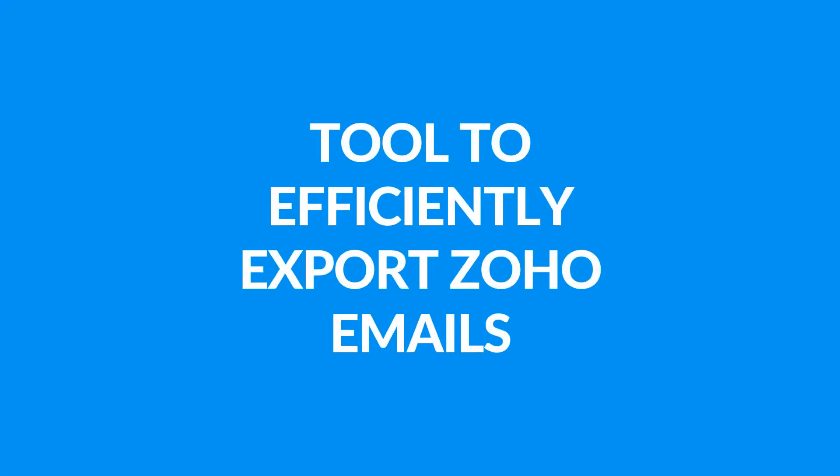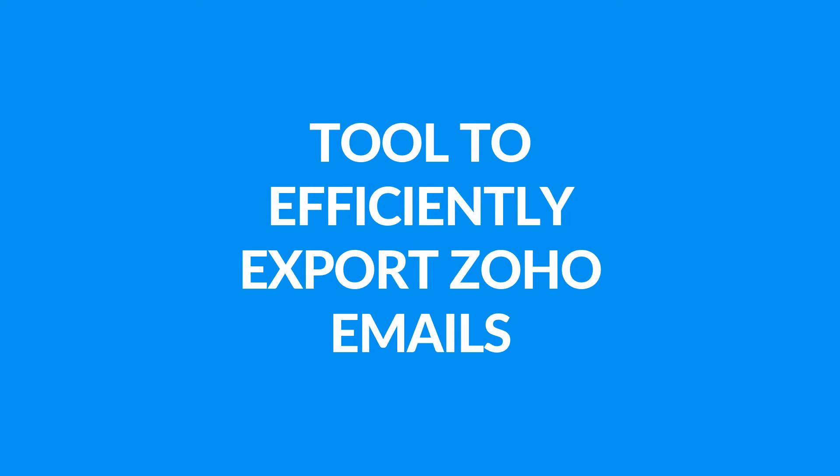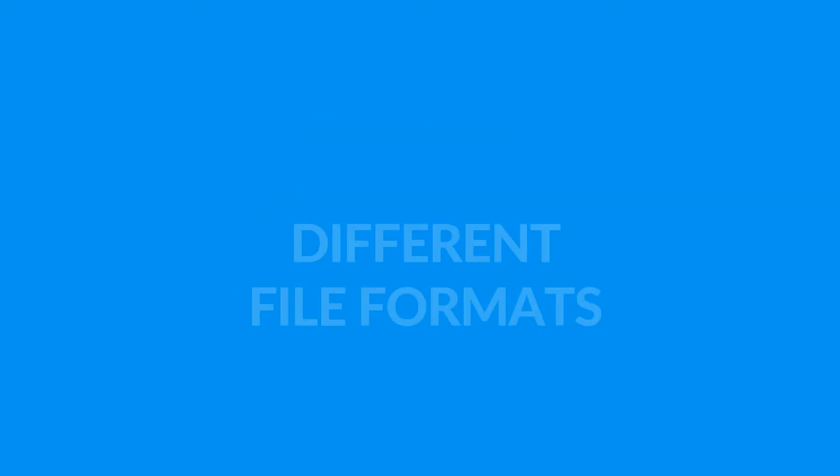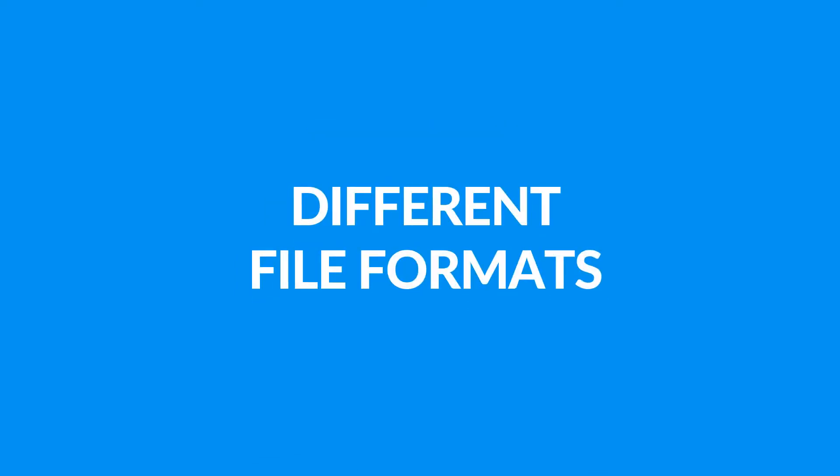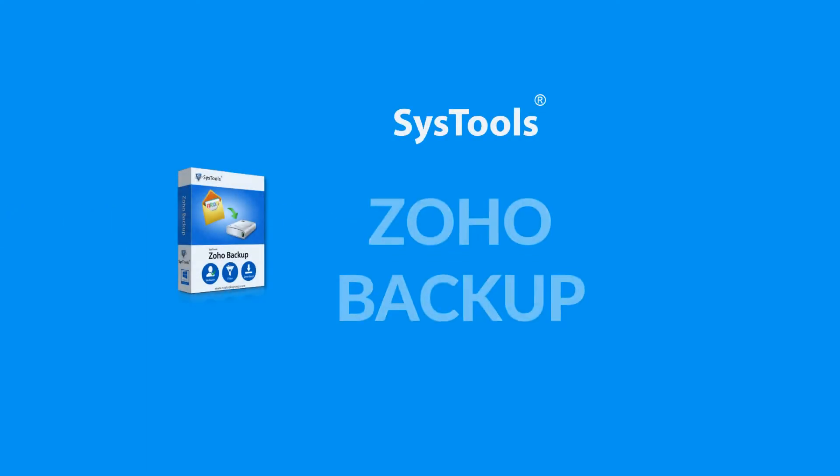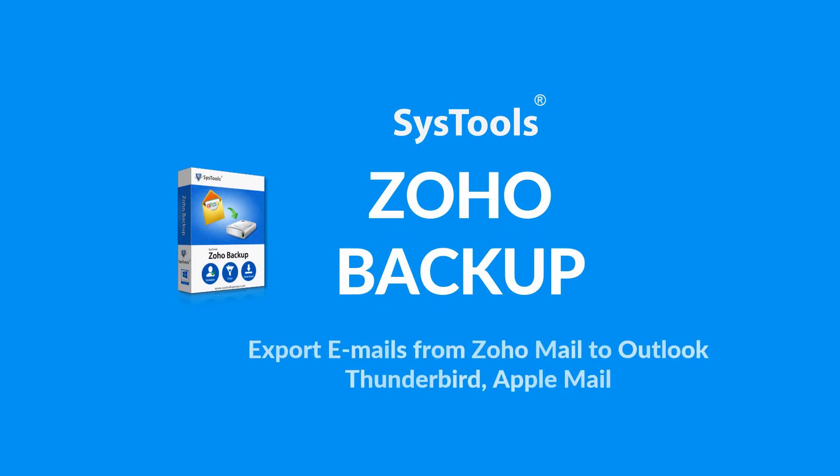Are you looking for a tool to efficiently export Zoho emails into different file formats? We bring you the best solution: SysTools Zoho Backup Tool.